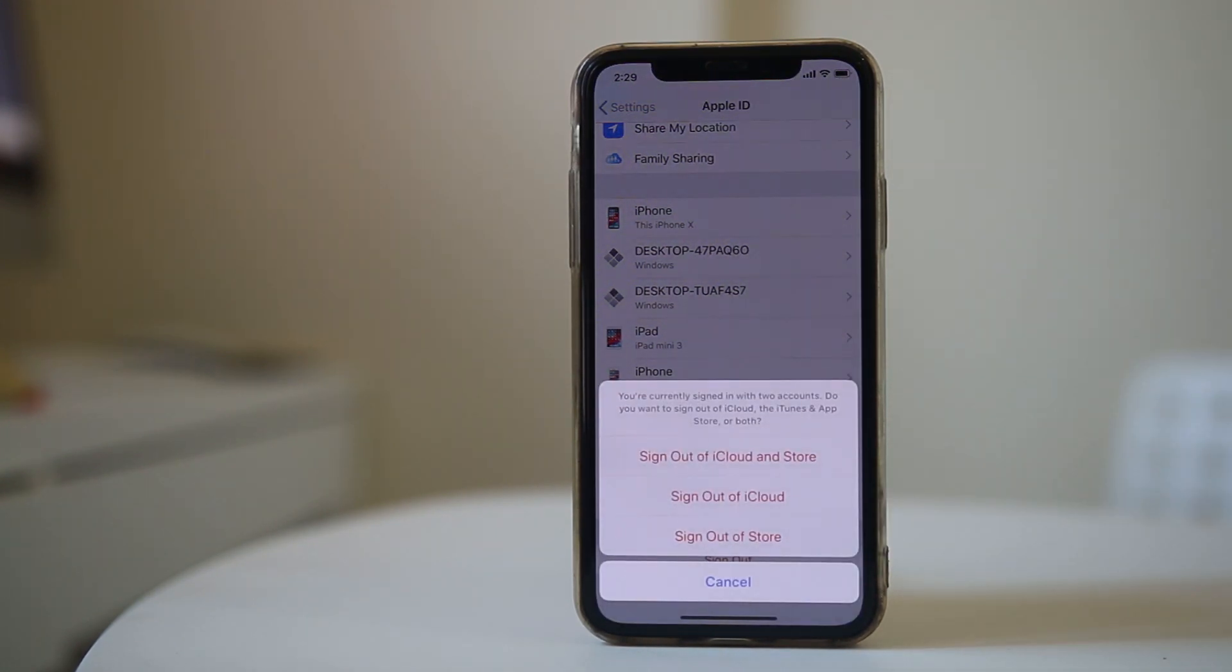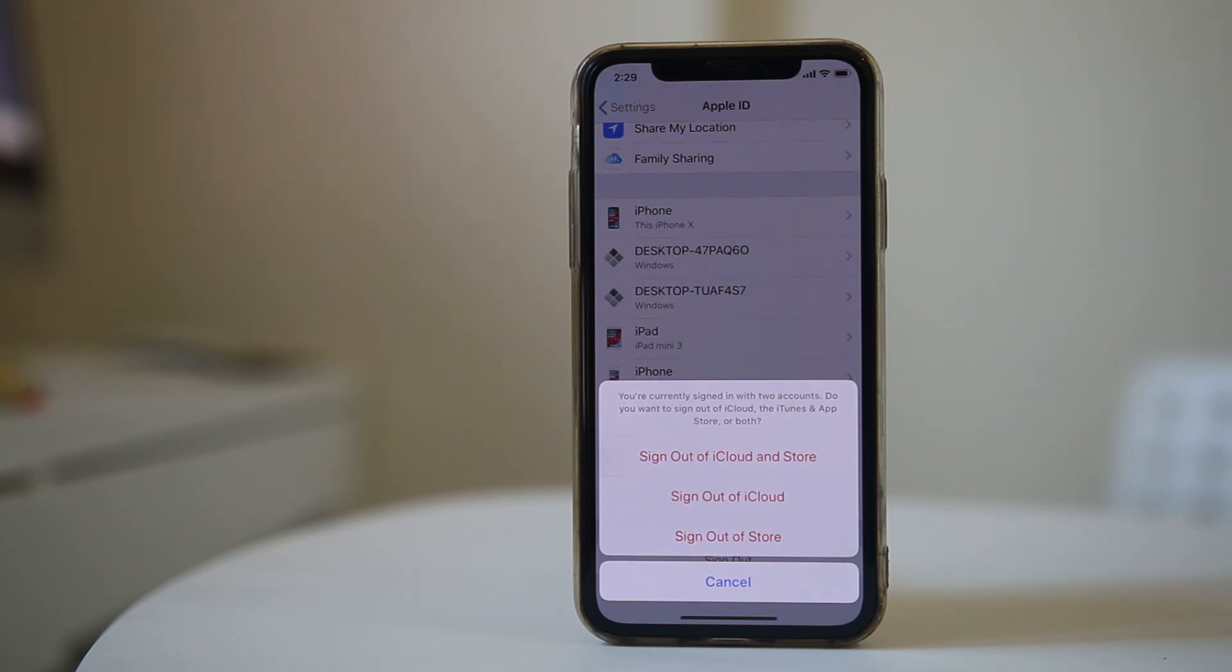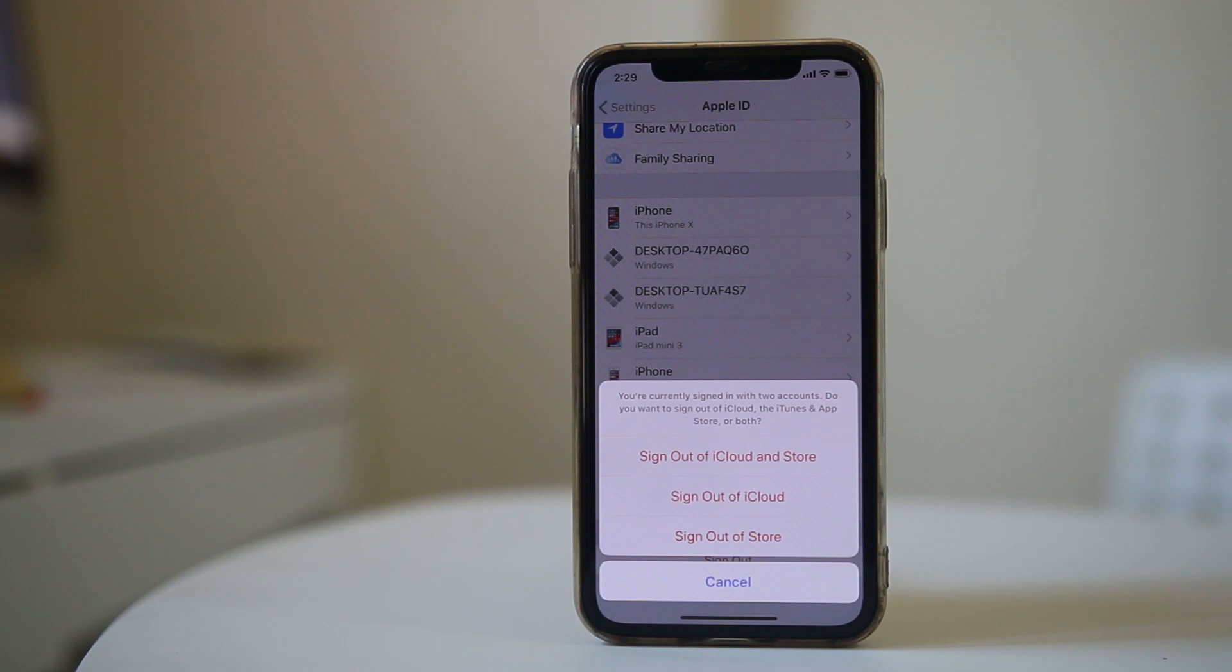Now you have the options here: either to sign out of iCloud only, or sign out of iCloud and Store, or sign out of App Store only.